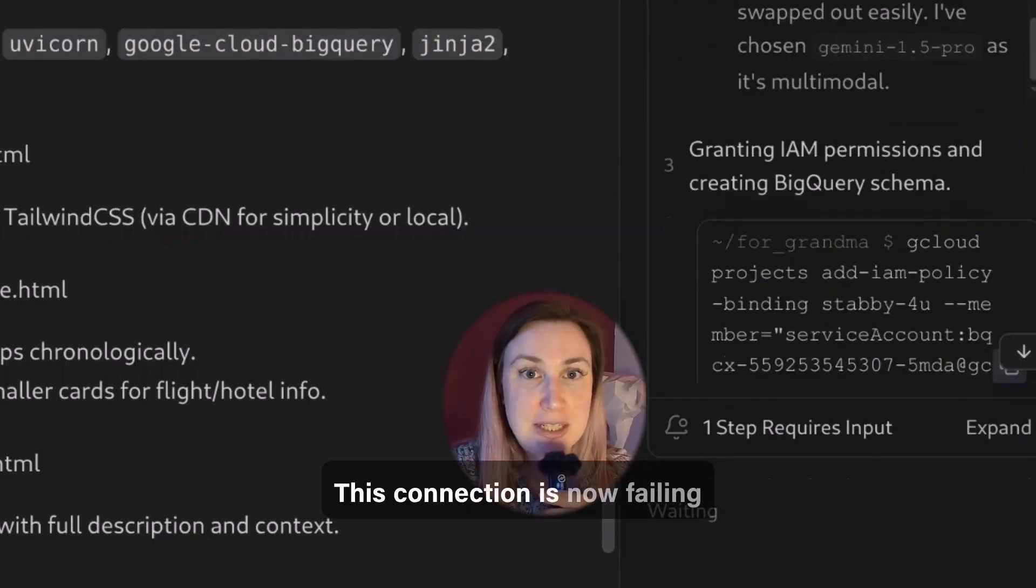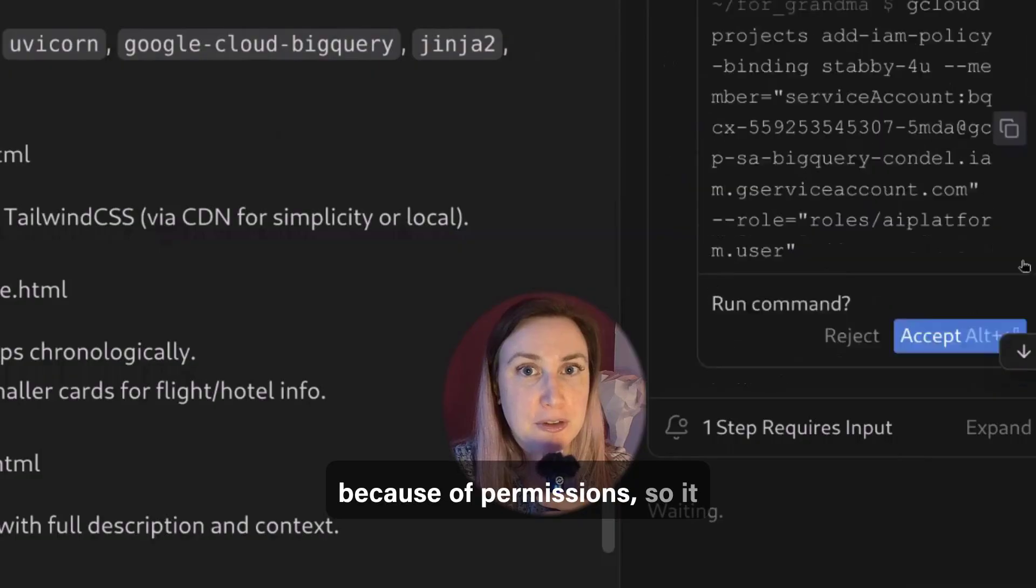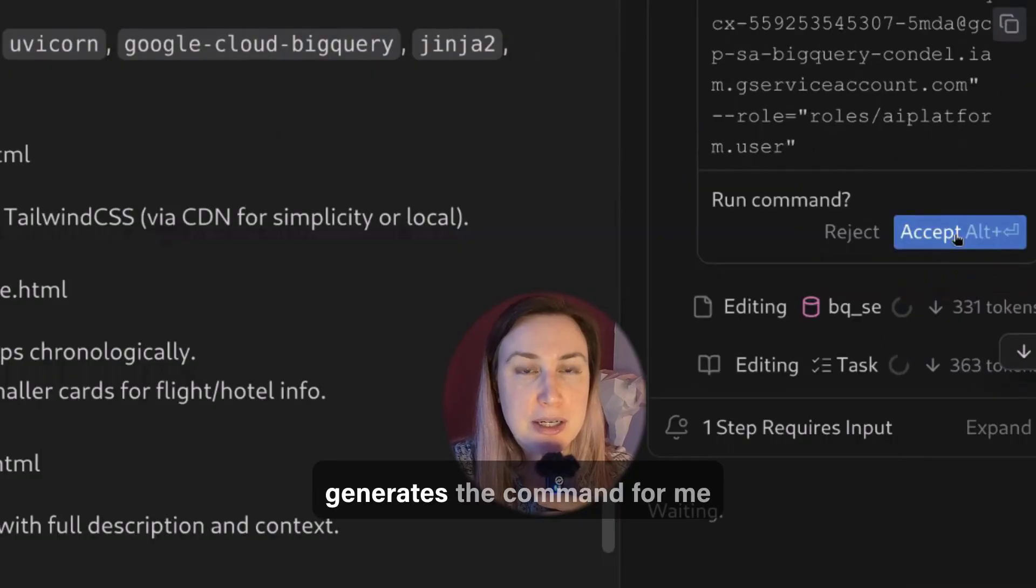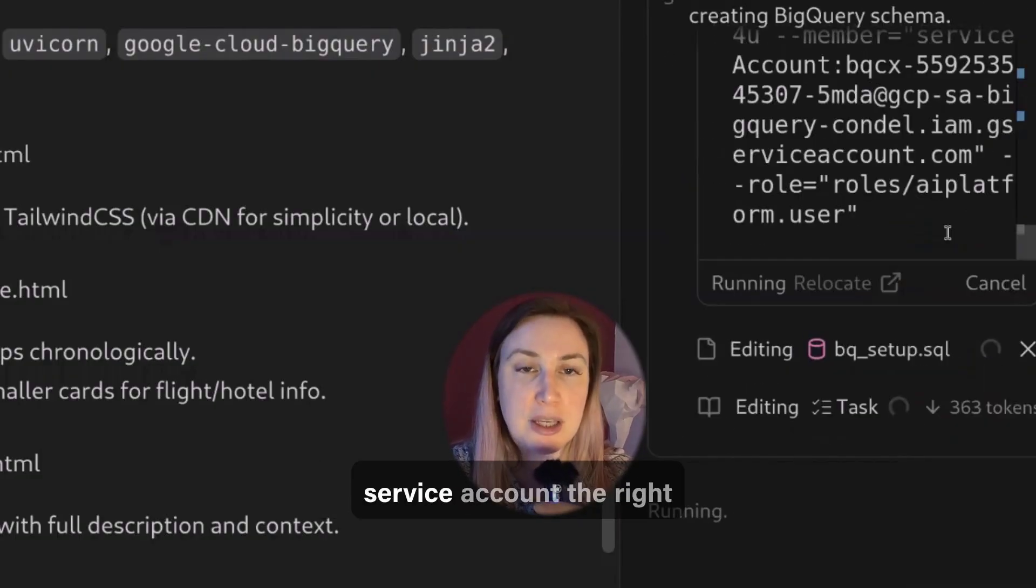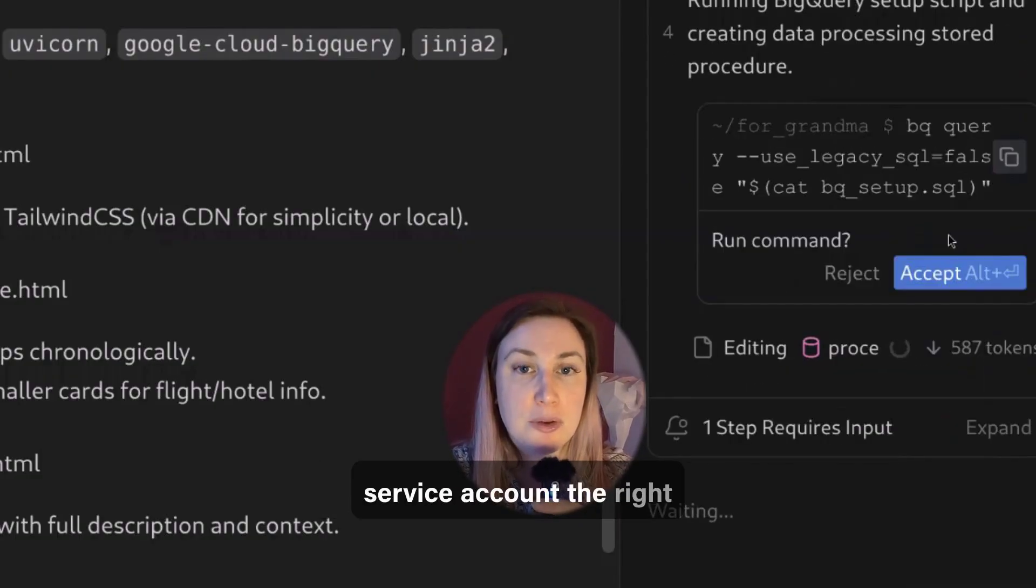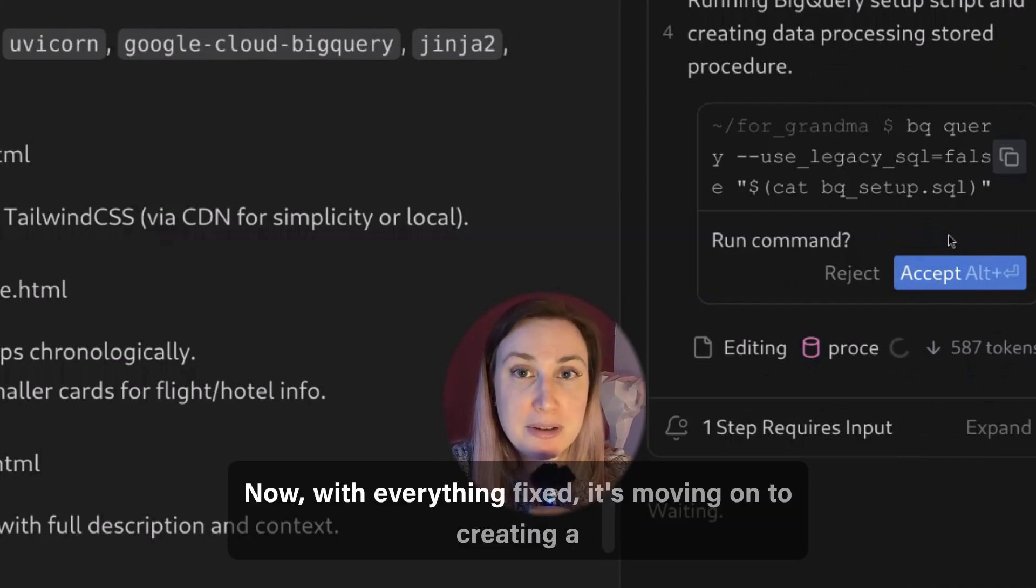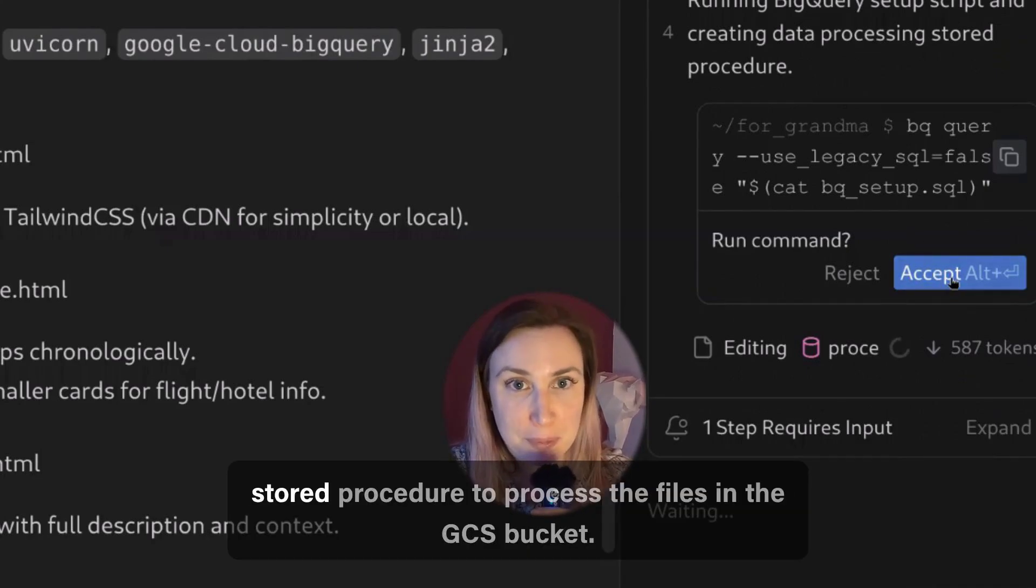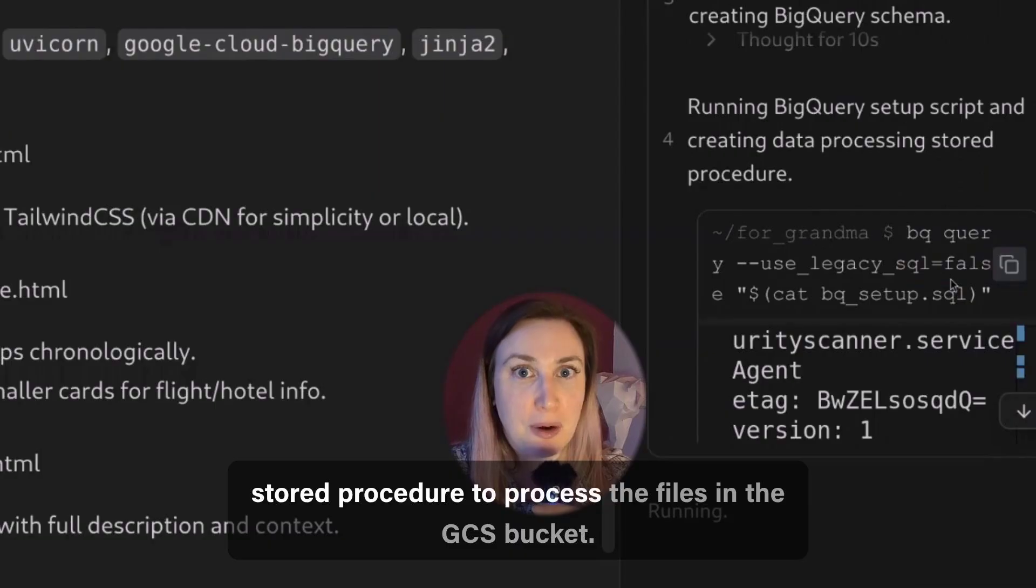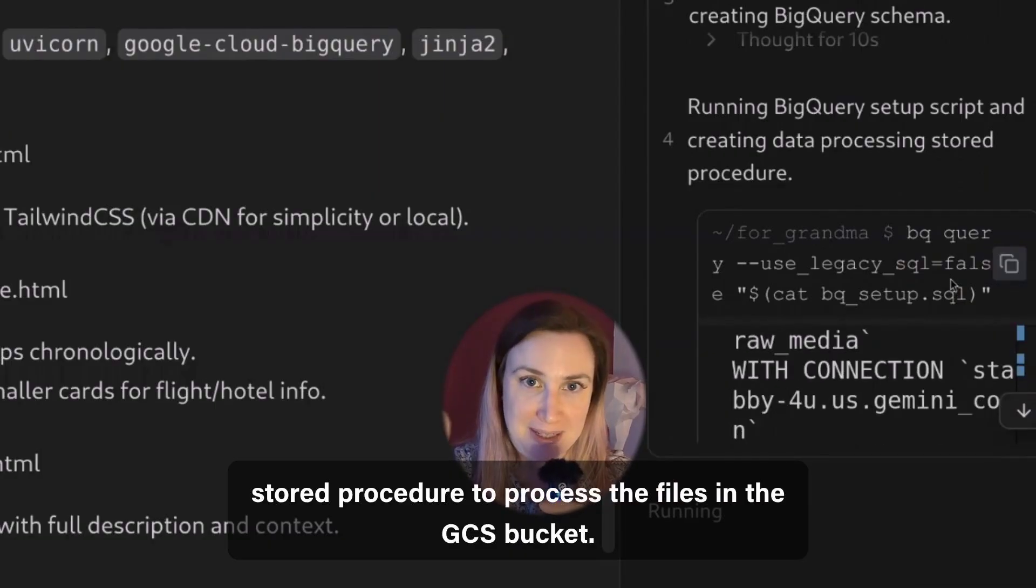This connection is now failing because of permissions so it generates the command for me to accept and grant the service account the right permissions. Now with everything fixed it's moving on to creating a store procedure to process the files in the GCS bucket.